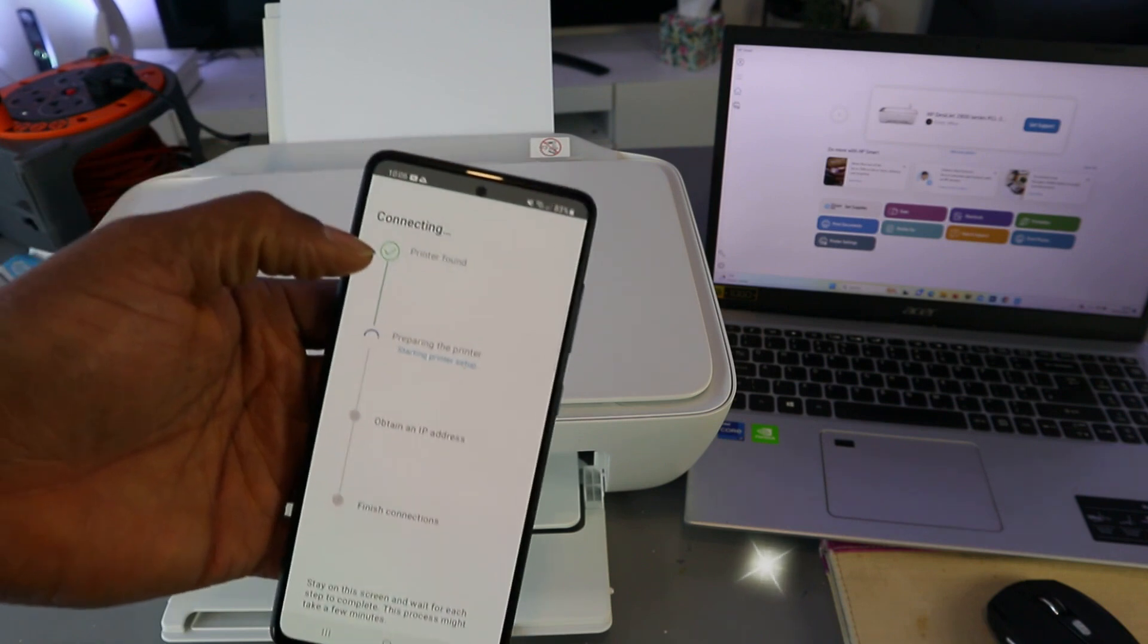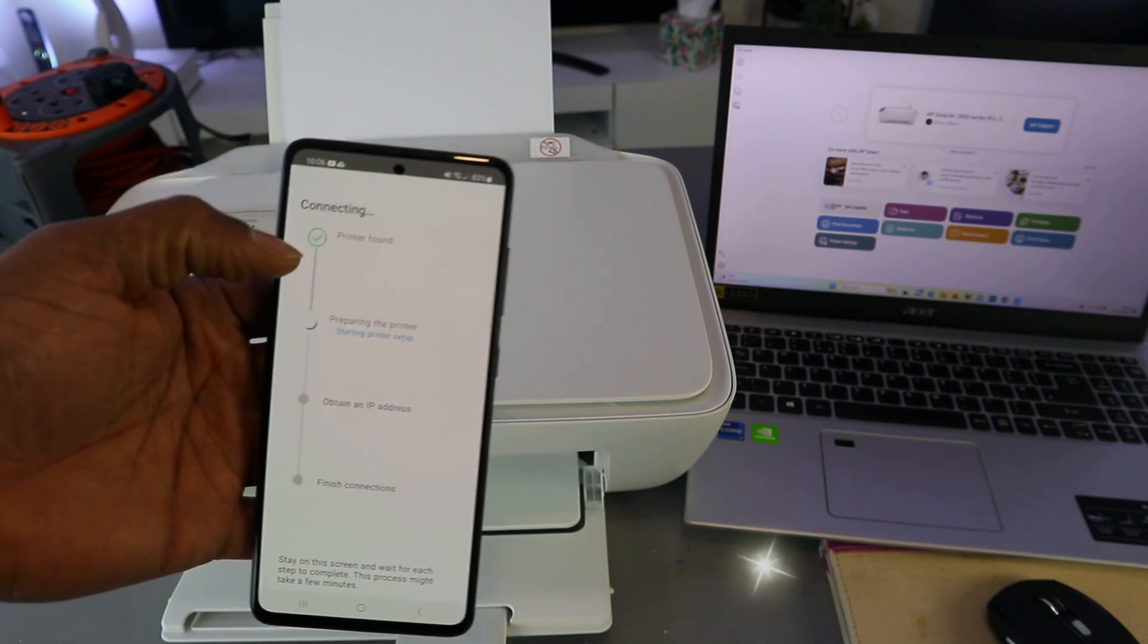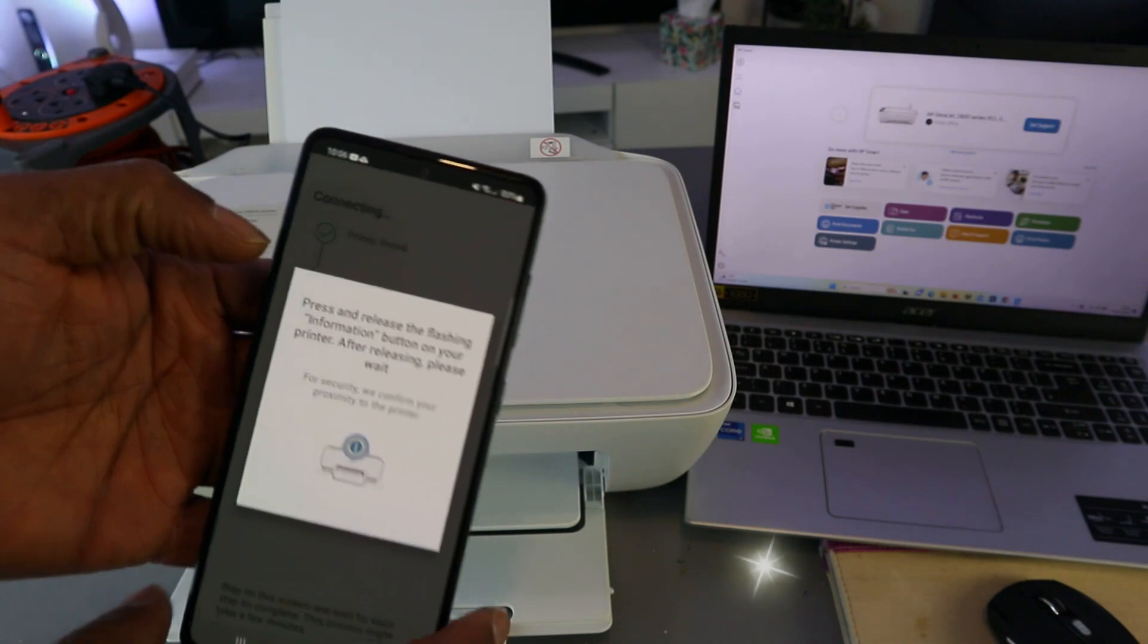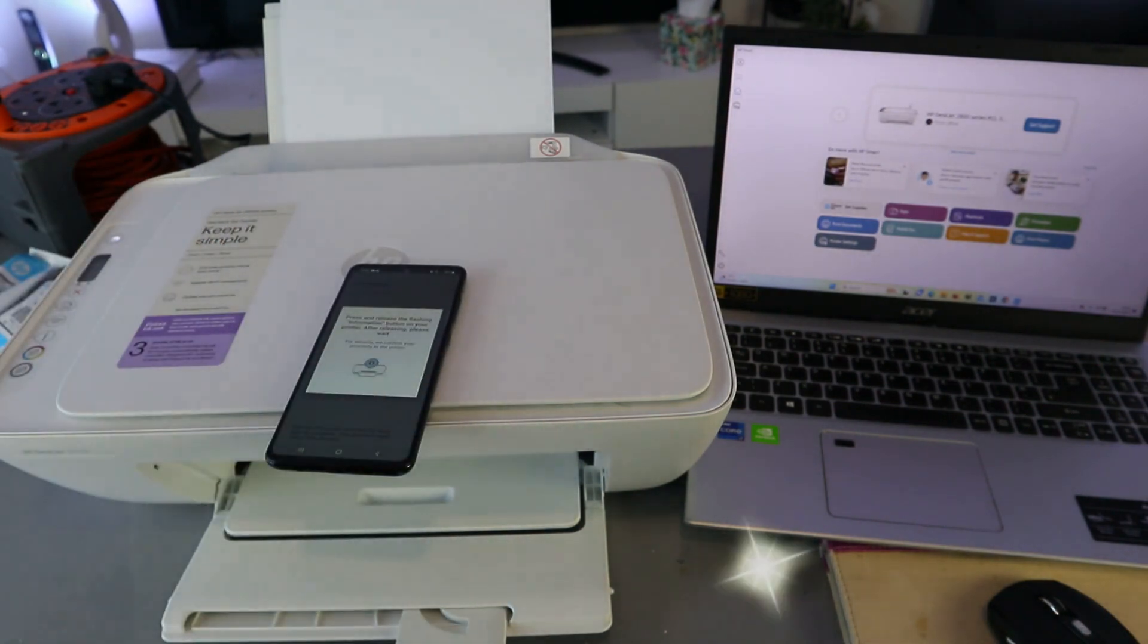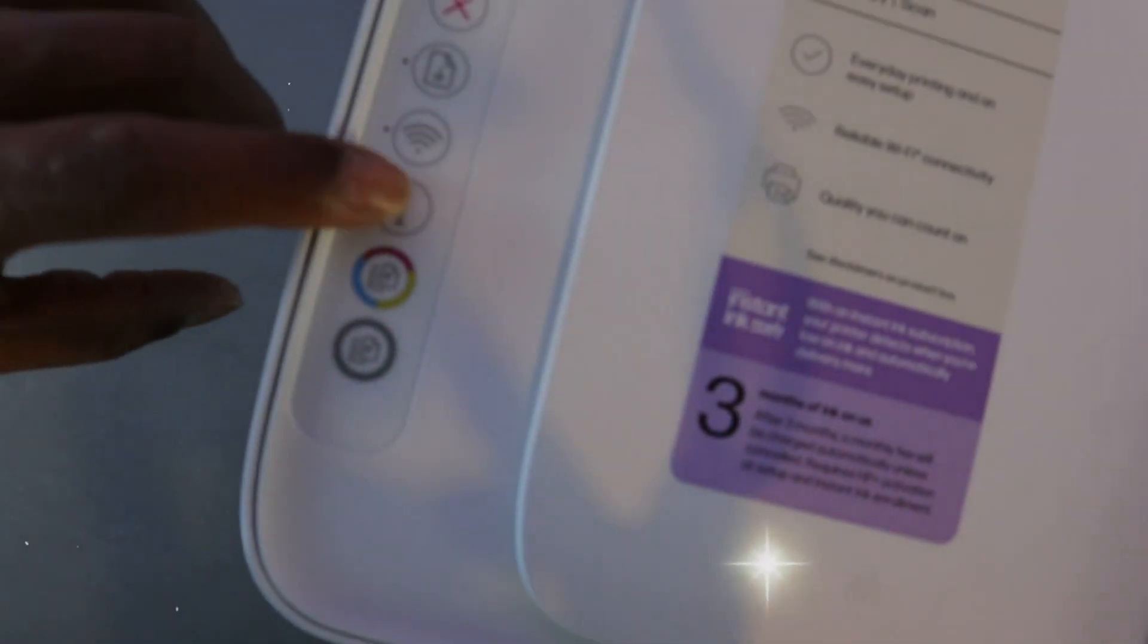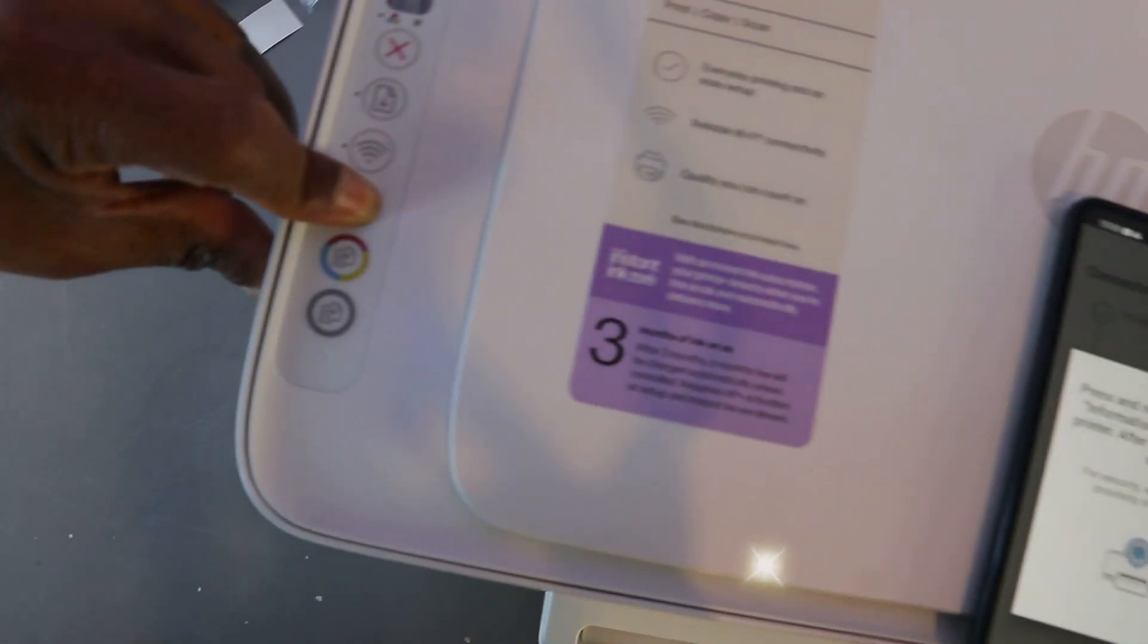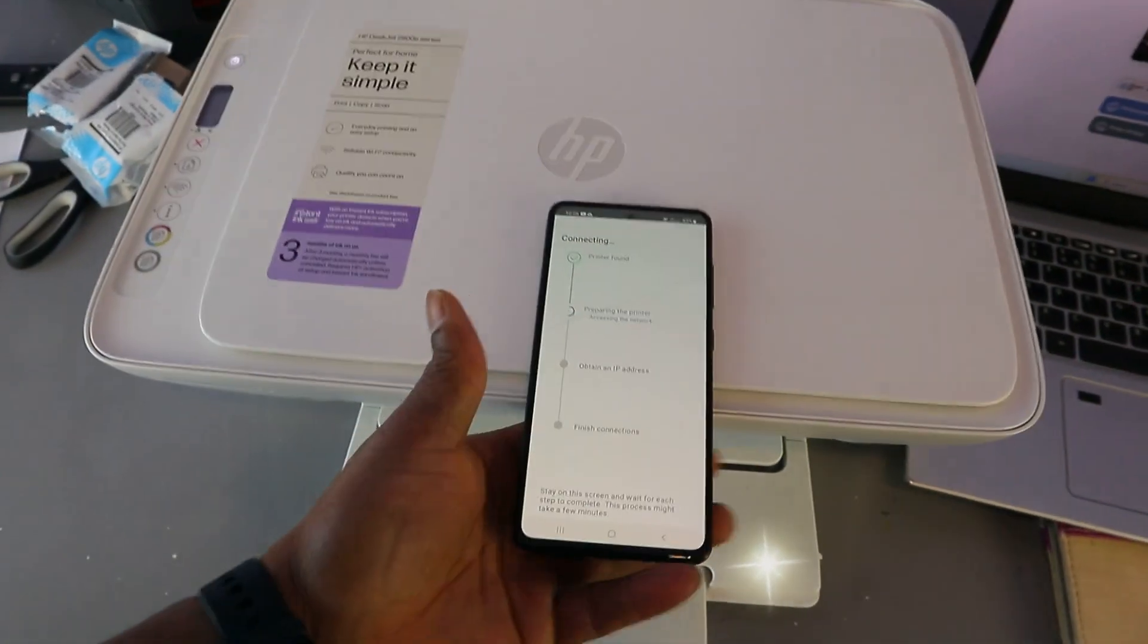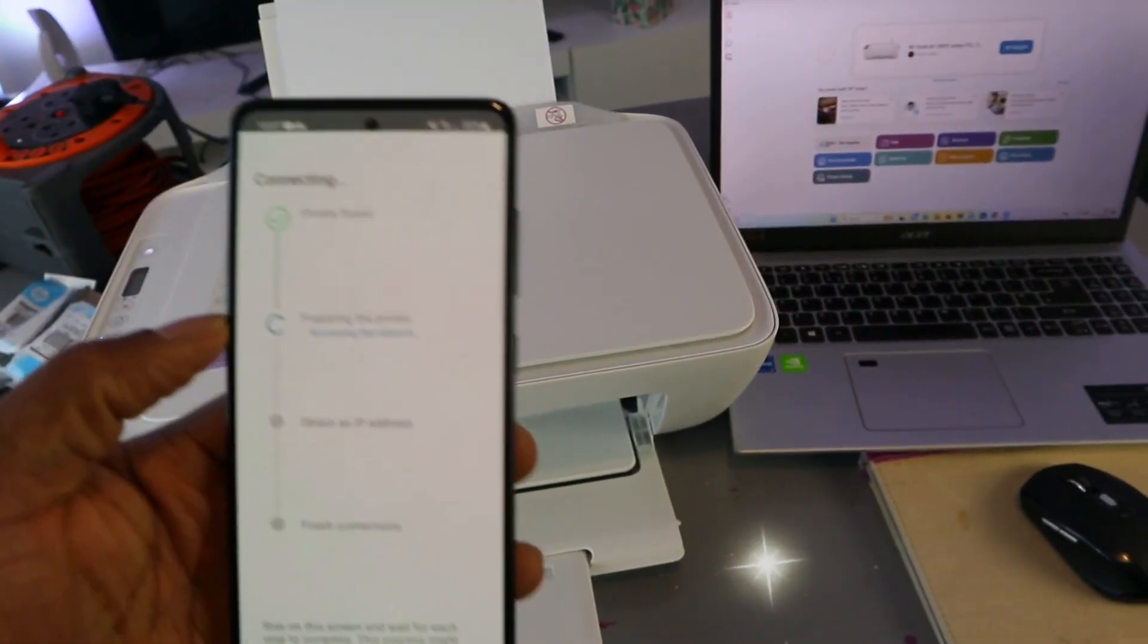Printer is found. Press and release the flashing information button. So press this once, the information button, release it. Then preparing the printer.